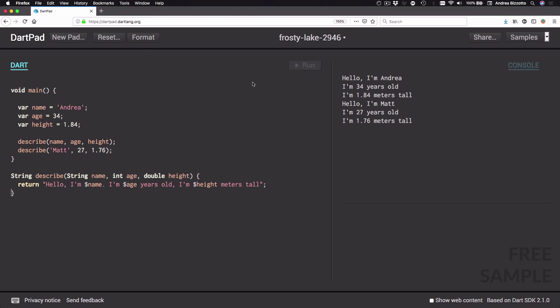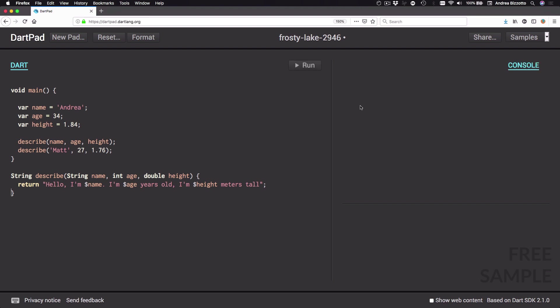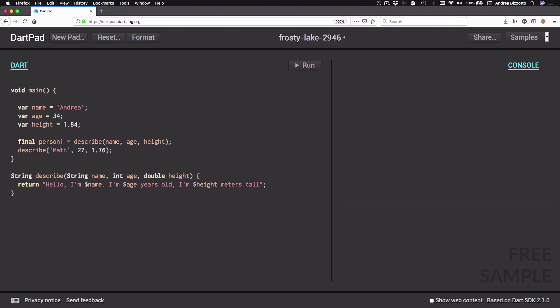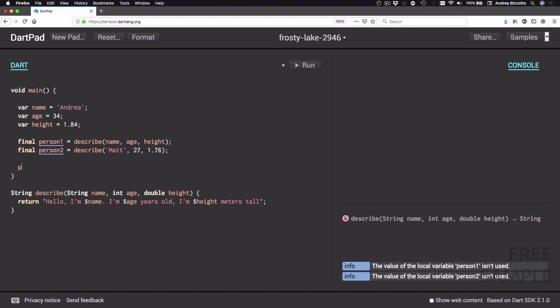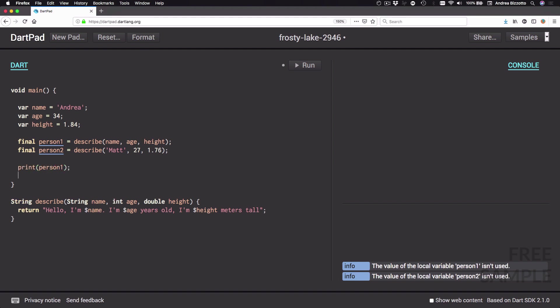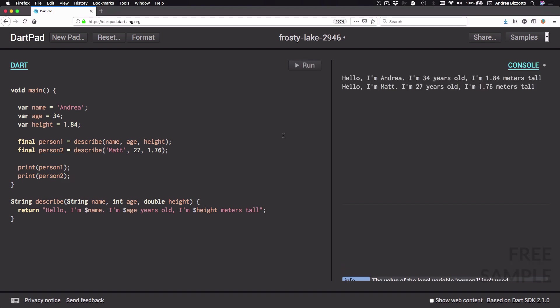If I run the code now the console log is empty, which is expected because I'm not using the return value of the function in my main method. So I can assign the return value of the describe function into a 'final person1 =' and do the same for the second call with 'final person2 ='. Then I can print person1 and person2, and running the code again I can see that the descriptions are printed as expected.